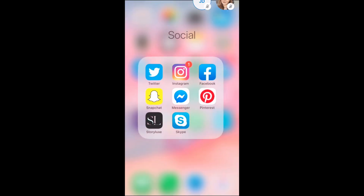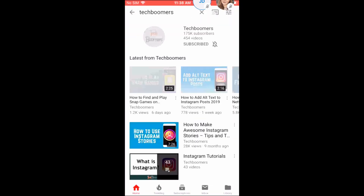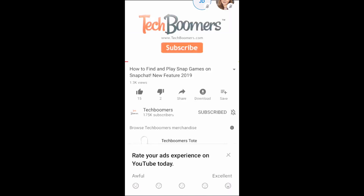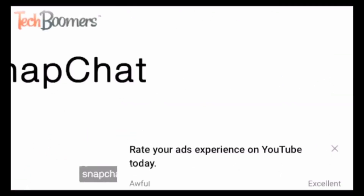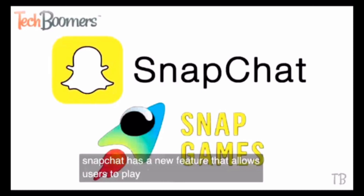You can open up whatever apps you'd like to show your friends. If you rotate your screen orientation, it will rotate your friend's view of your screen as well.